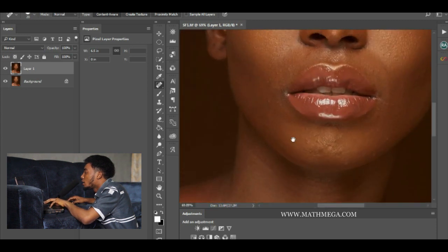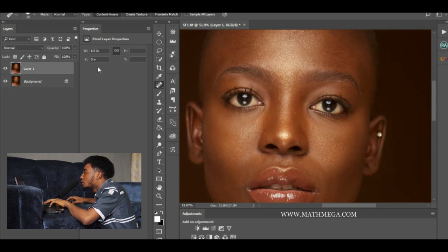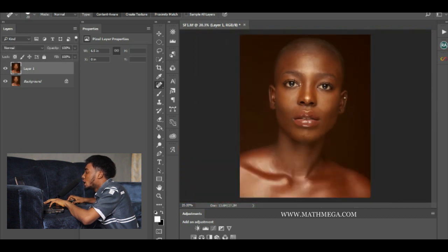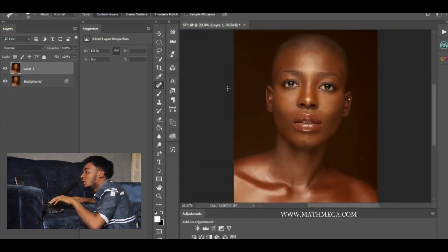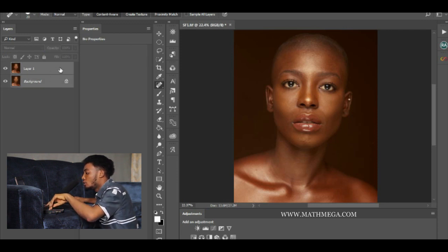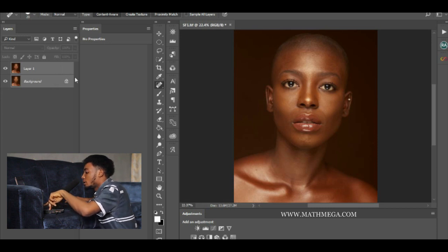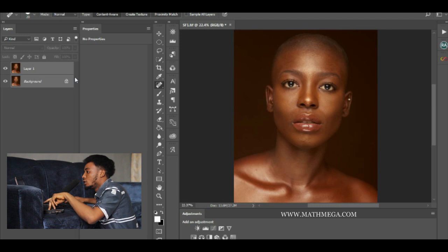Let's check before and after — before and after. I think I'm okay with this. Then I'll merge them by highlighting the two layers — layer one and the background — and pressing Ctrl+G to merge them.